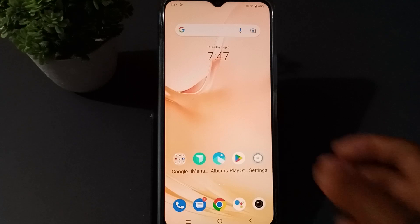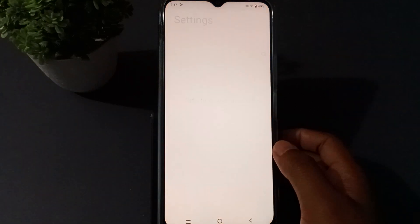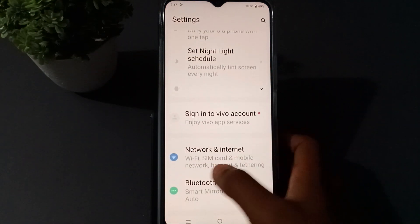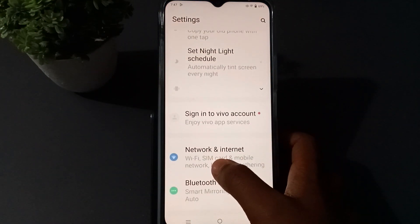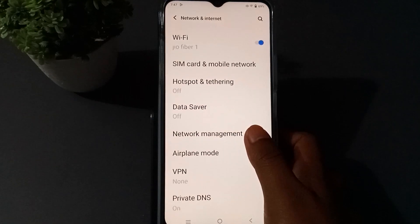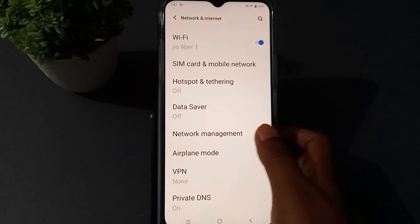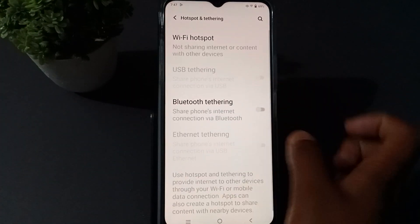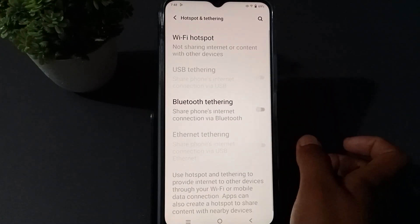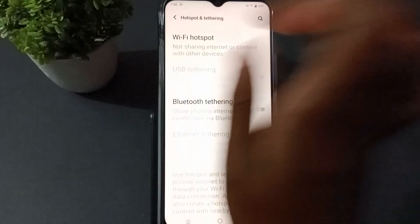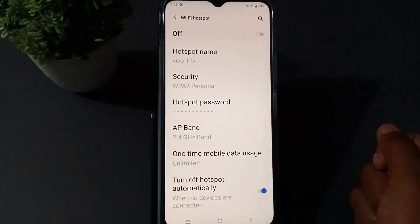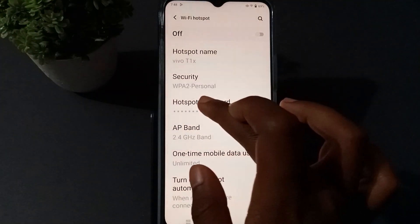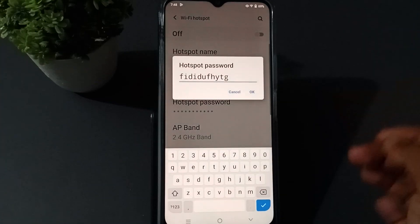Press the button to go to Settings, then press 'Network & Internet'. You'll see 'Hotspot and Tethering' — press that one. Then press it again and you'll see your hotspot password.